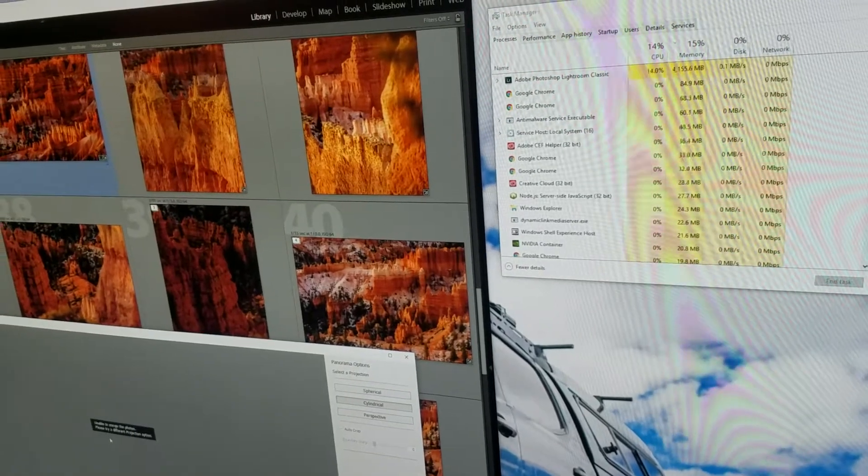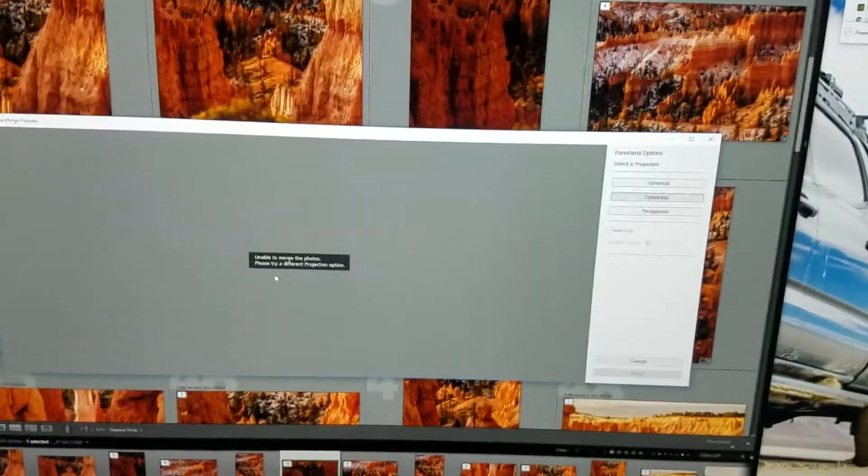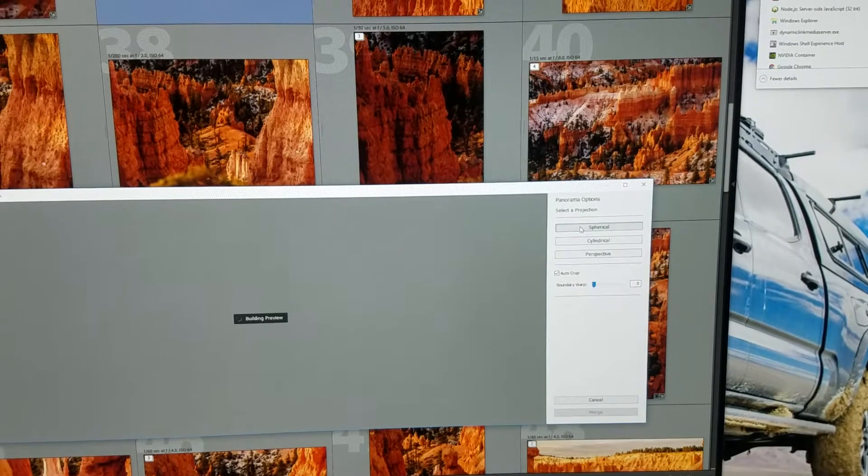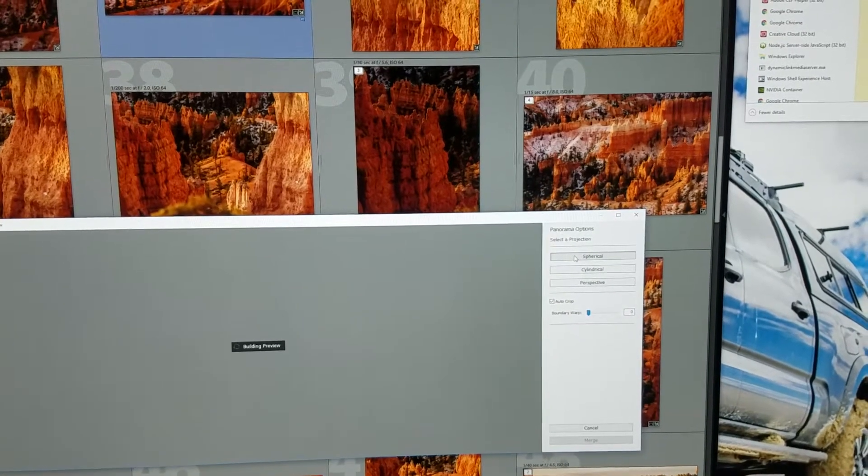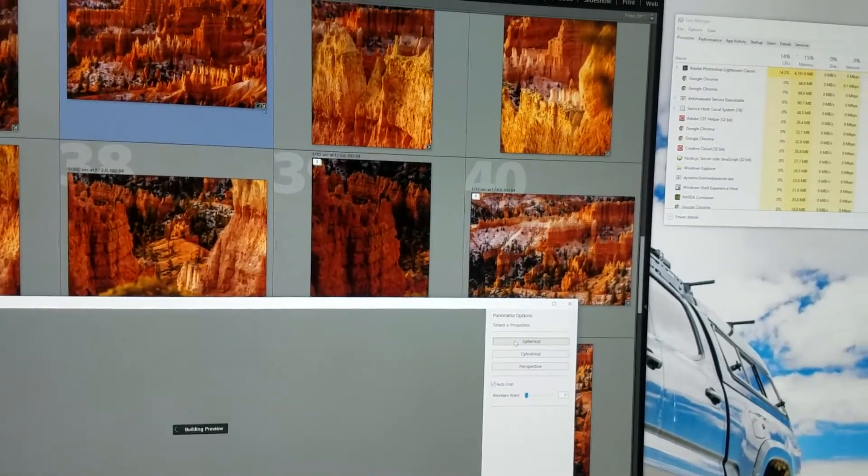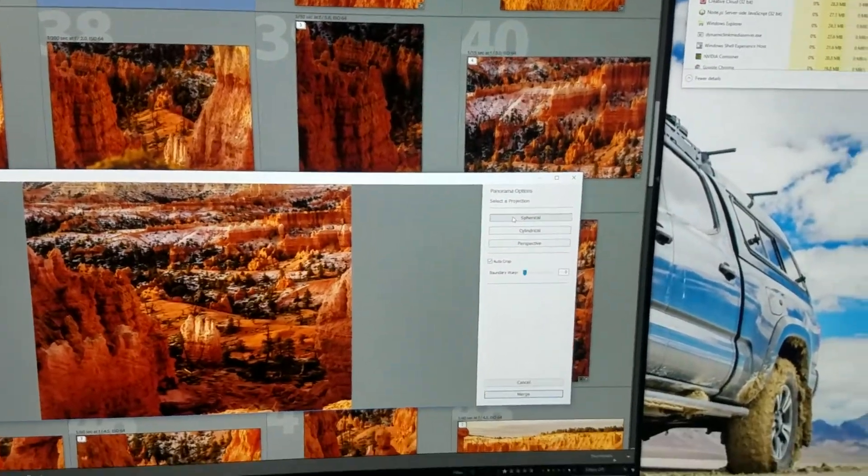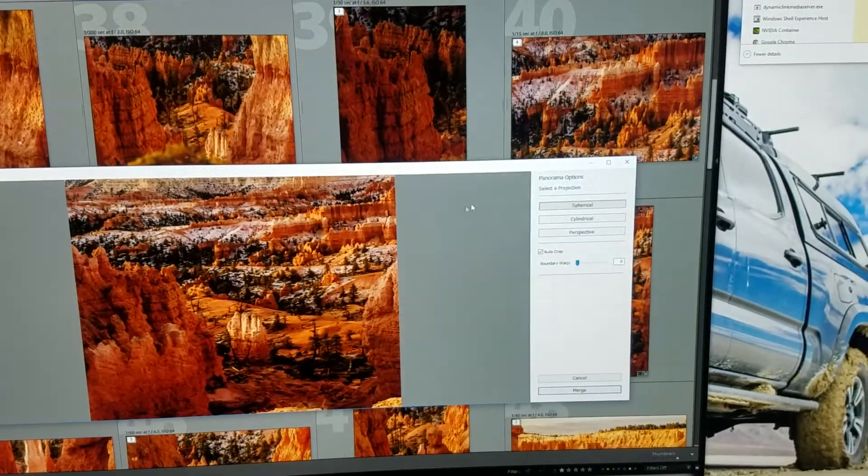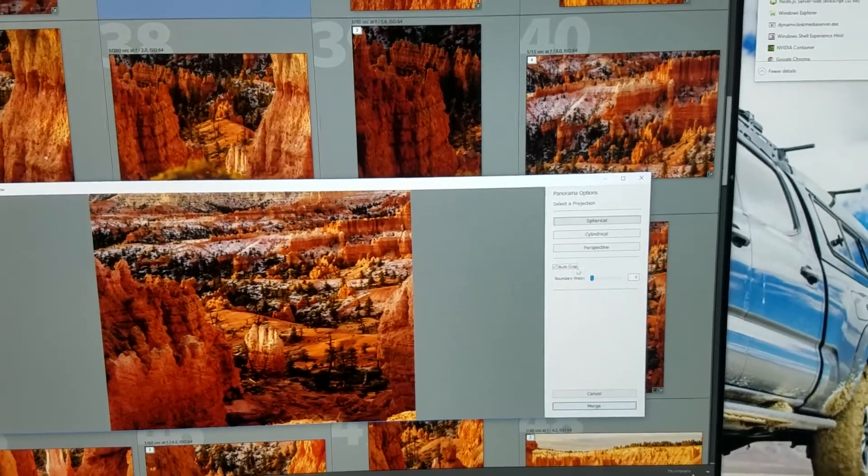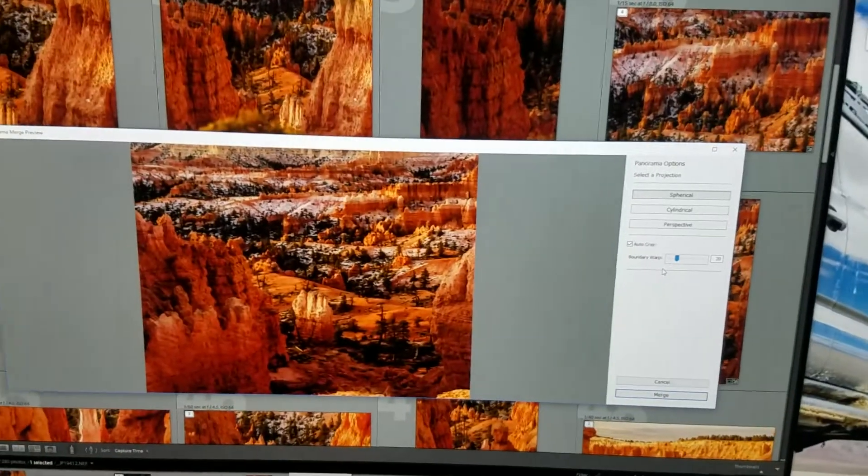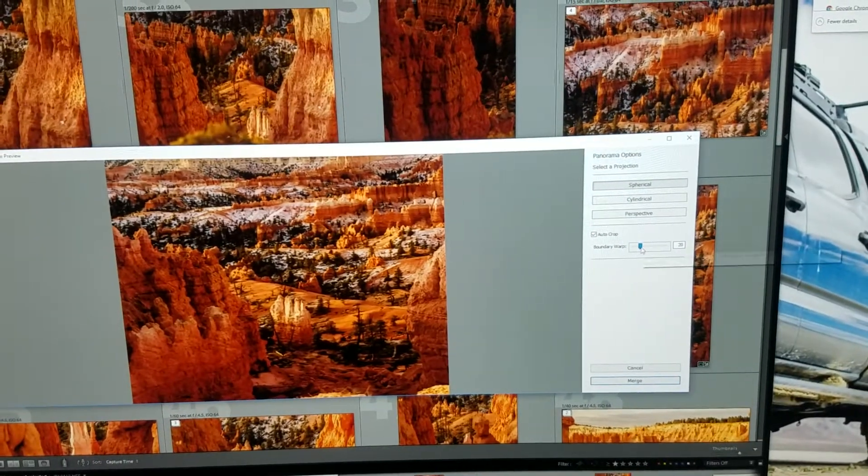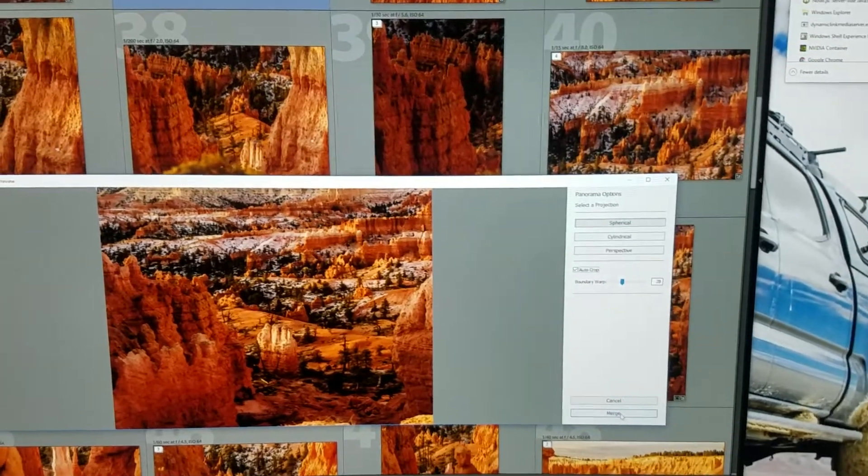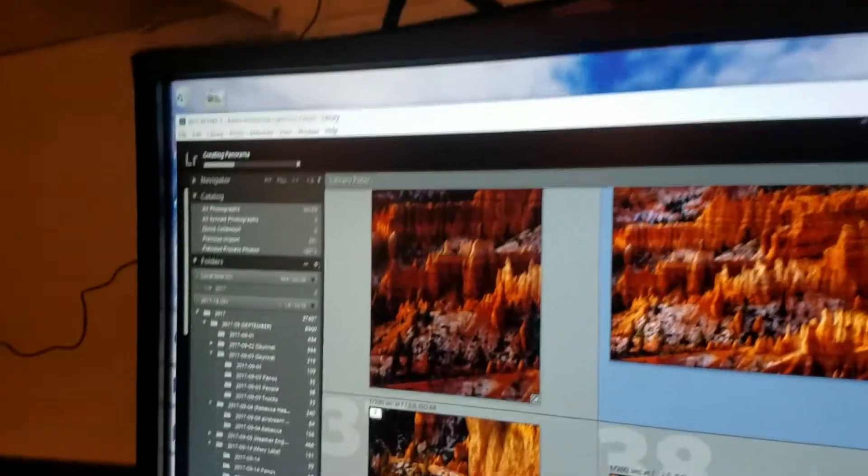It takes a little while on these larger panoramas just to give you an idea. Just a big multi-row panorama, it's pretty closely done. I'm gonna do a little boundary warp. We're still around four. Yeah, that helped a bit. Here's the auto crop.